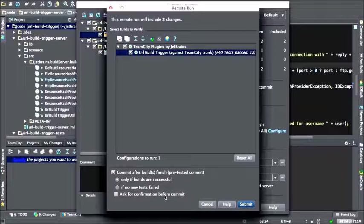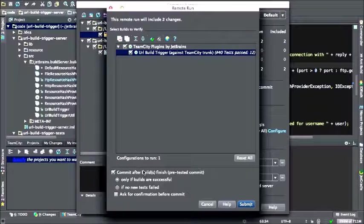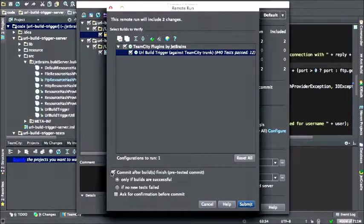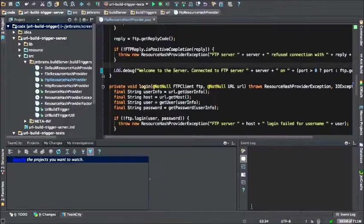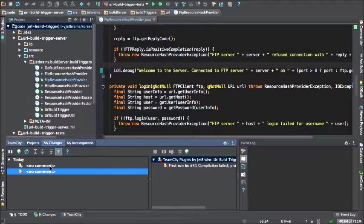Alternatively, instead of doing this in a two-step process, we can just commit and select remote run, then select commit after build finish. This means it will do a personal run first, not affecting other people, and if and only if the tests pass, it will also commit the changes to source control. Under My Changes we can also see these builds, commit, view changes, remove, or open in browser. TeamCity via the plugin also provides support for code inspections, duplicates, and code coverage.